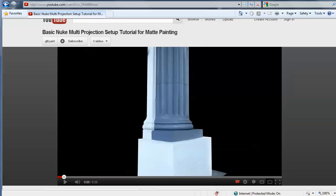Hey, this is Garrett Frey. I'm a matte painter in the film industry and hopefully this will be the first of several videos that I create, featuring different techniques of how matte paintings are created. This one I'm talking about multiple projections in Nuke and how I created this column.